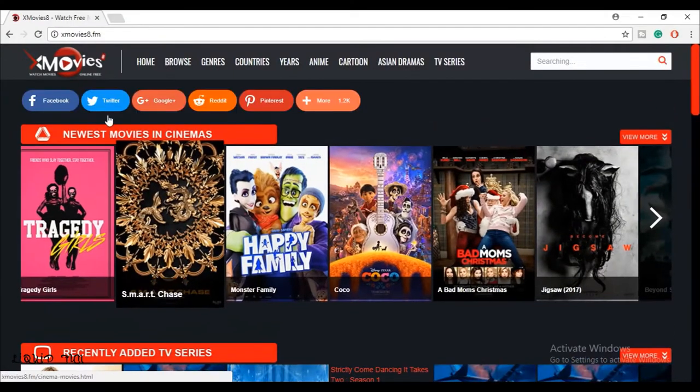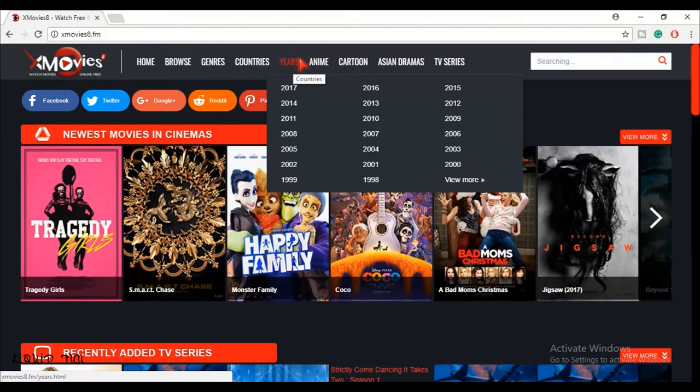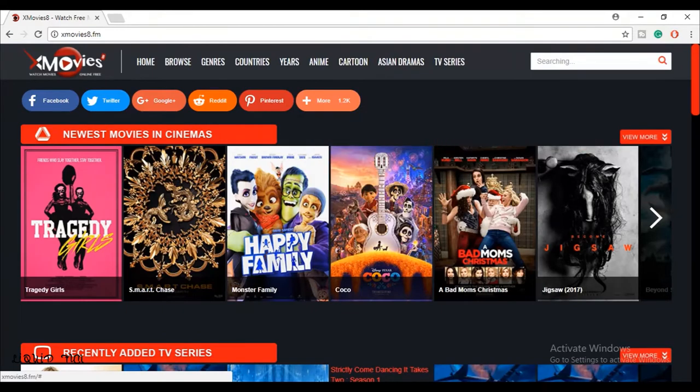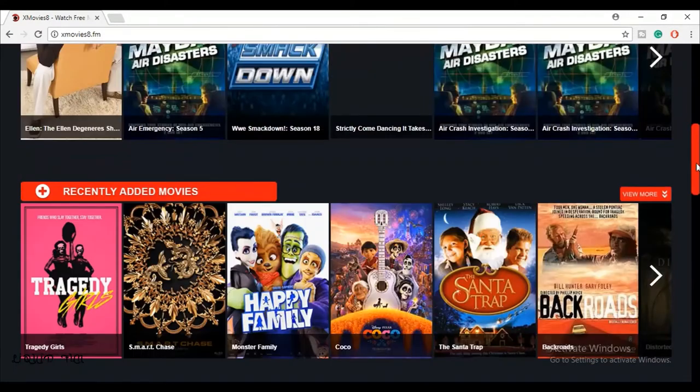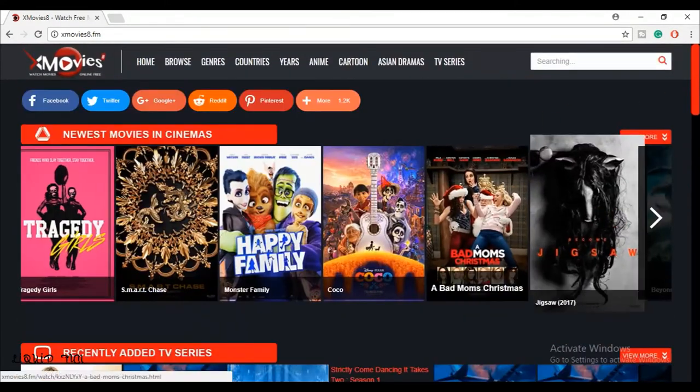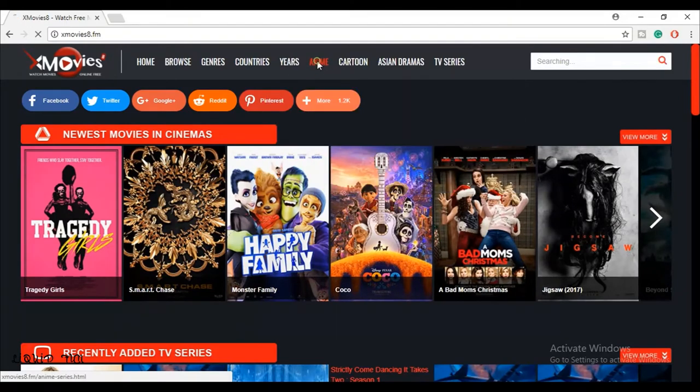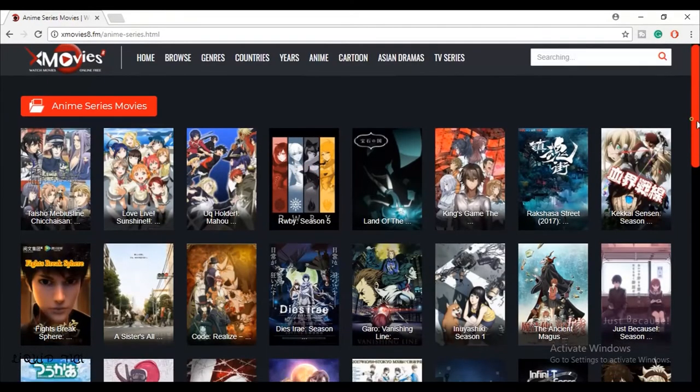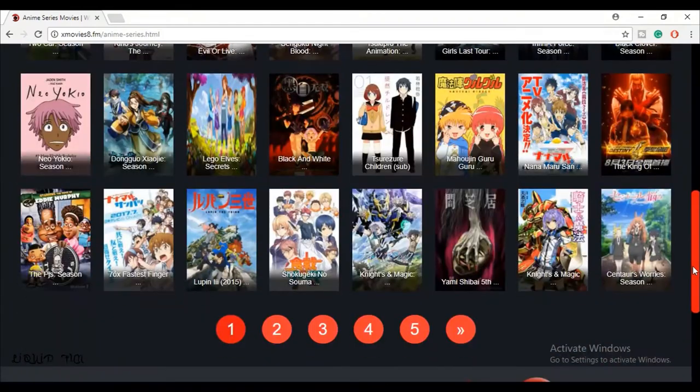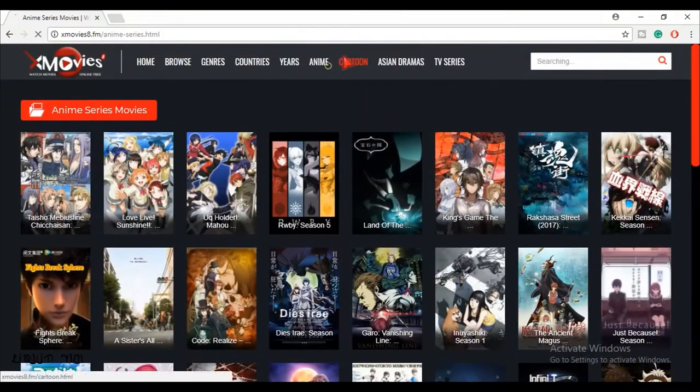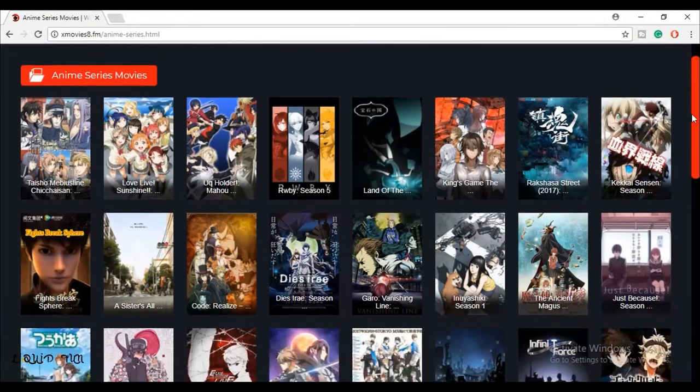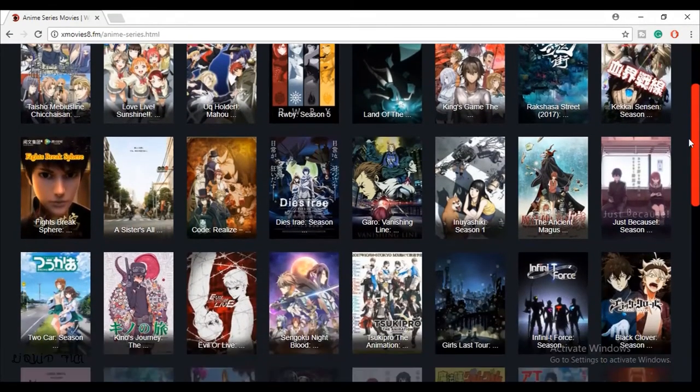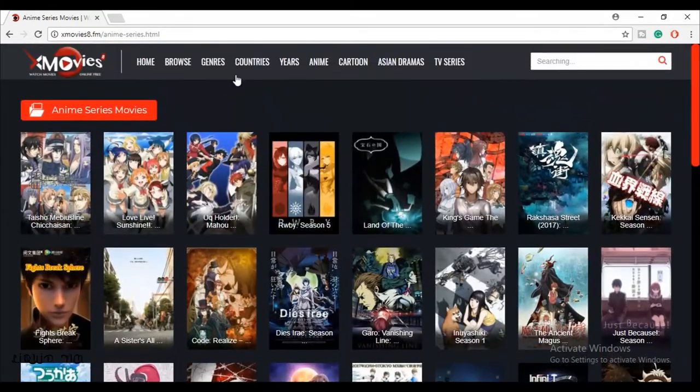Next website is xmovies8.fm. In this website you can watch any show or latest movies for free. This website is one of my favorites. You can watch any anime on this site. Yeah, you heard correct. You can also watch amazing shows like Dragon Ball Super or more. You can also watch any cartoon show in this website and any TV shows or movies. You can also divide by categories or by countries.